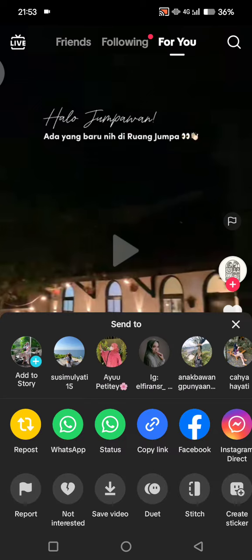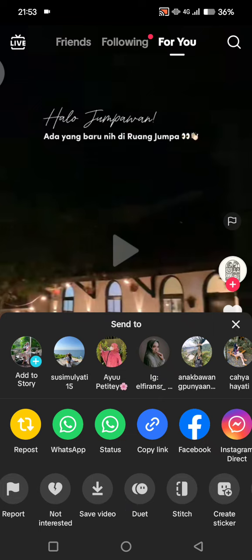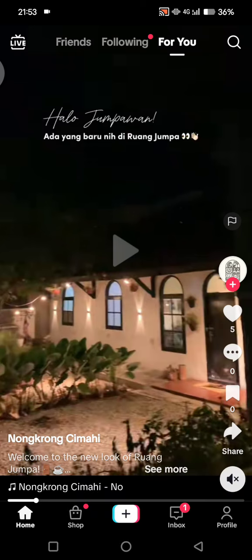You don't need to click on 'Save Video' because if you do that, the watermark will be there. What you need to do is just copy the link of the video — tap on 'Copy Link'.